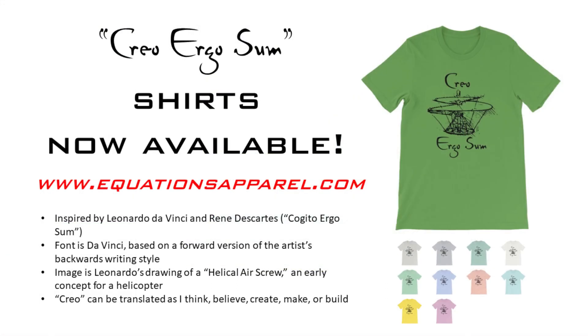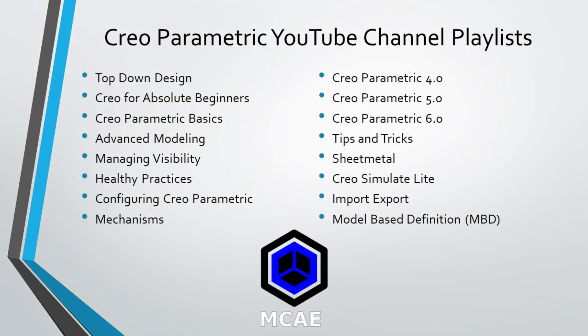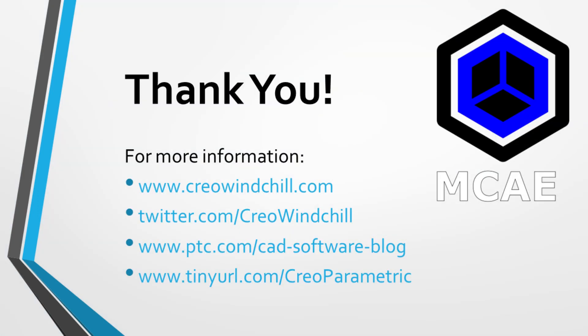I hope you enjoyed this video. For more information, please visit www.creowindchill.com. If you learned something from this video, please give it a thumbs up. If you liked this video, please click the subscribe button to be informed when new videos are uploaded. Thank you very much.